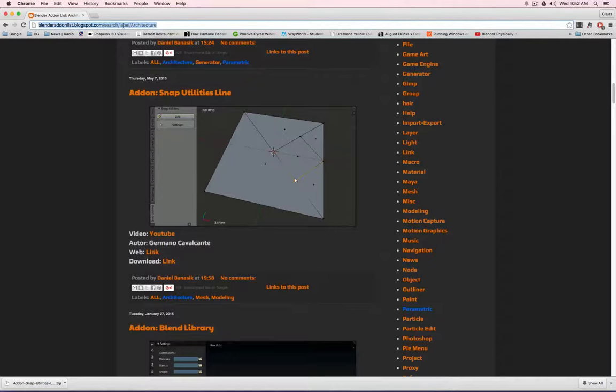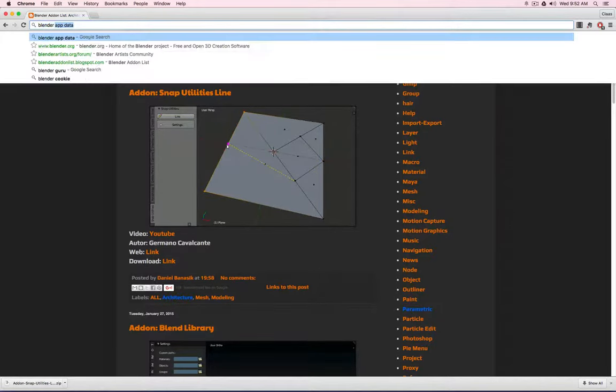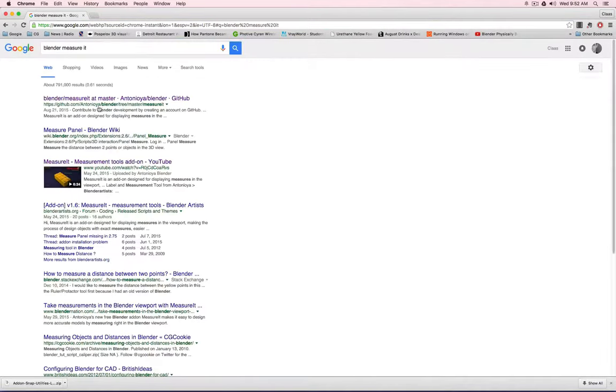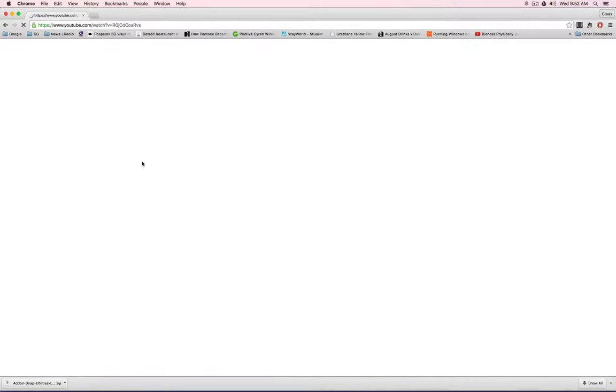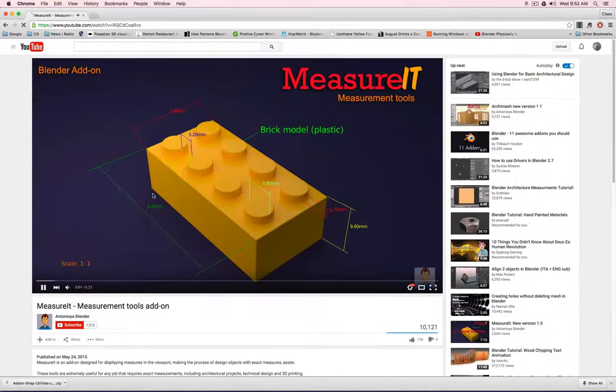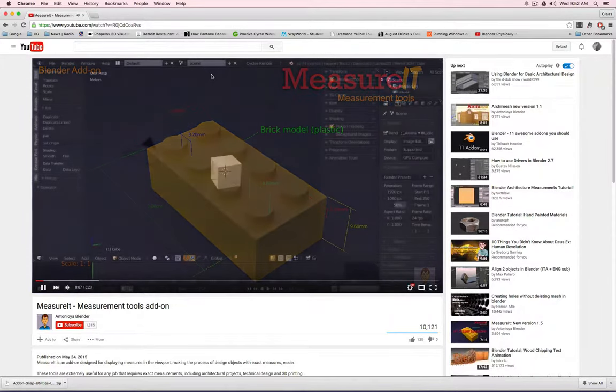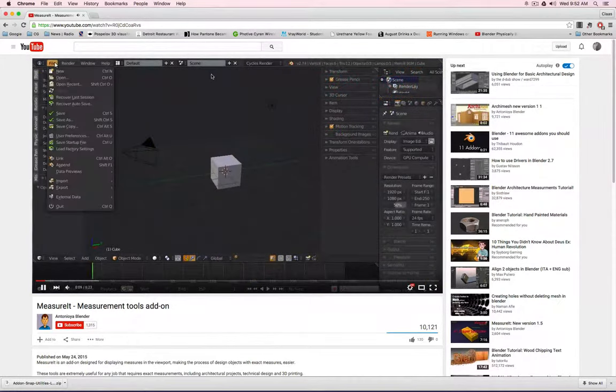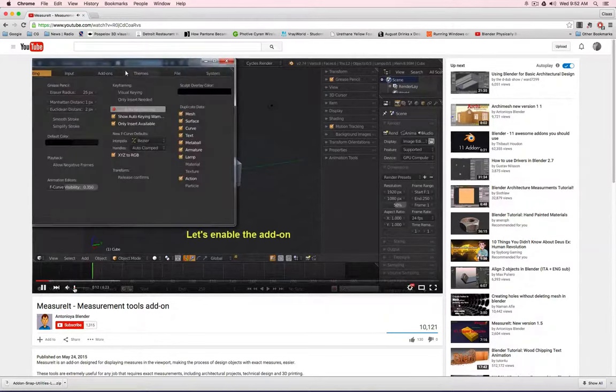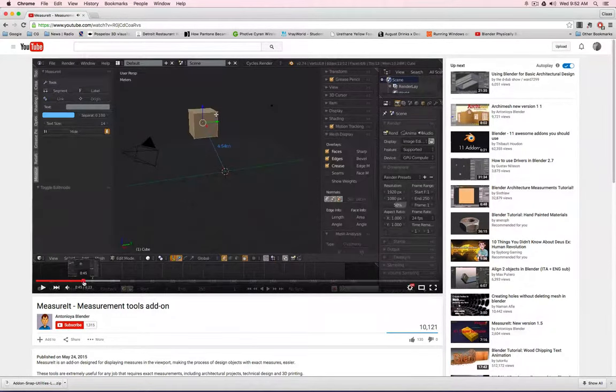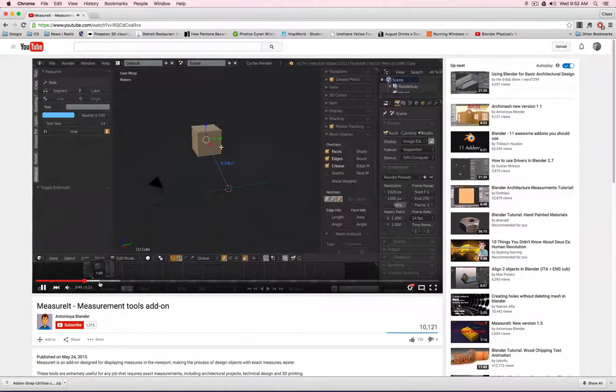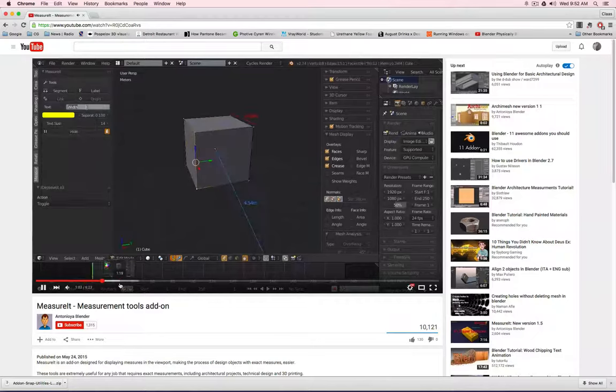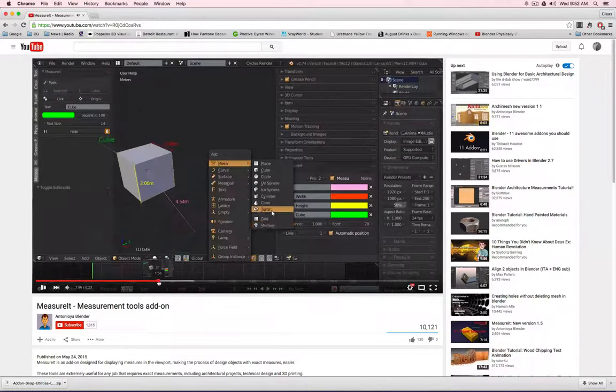Let's go to Blender, measure it. That's a really fantastic add-on. What this add-on is doing is giving you the ability to apply dimensions to your design. You can, for example, measure distances, edges, etc. You can color code it, you can give names on it.